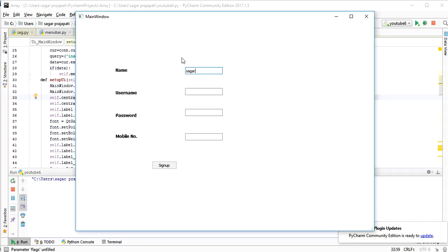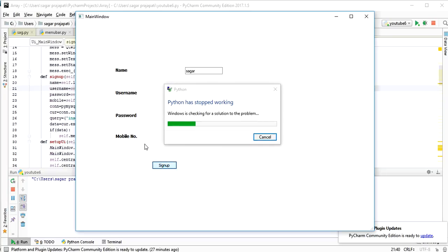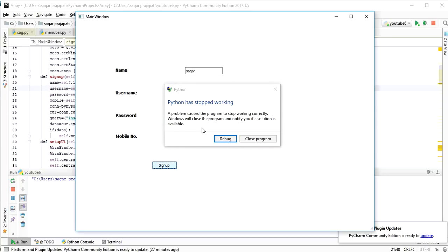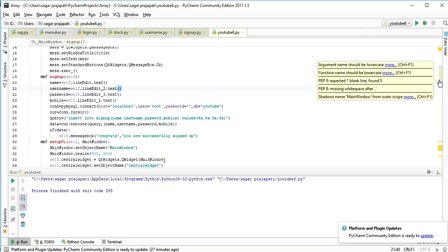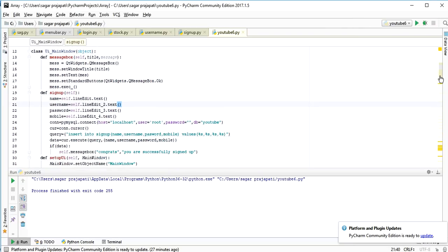I write my name 'Sagar', then username, then password, then mobile number. When I click the sign up button the window stops working — Python has stopped working. So I have a problem in my code. I check and find I wrote 'mess' but I need to write 'message' instead — that's the fix.